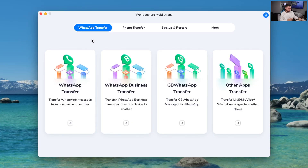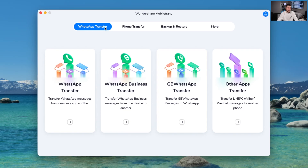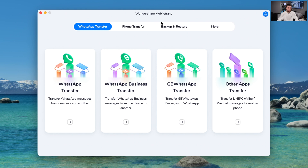First thing we've got to do is connect both phones up. So I'm going to connect my iPhone and my Android phone as well. They are both connected at the moment. As you guys will see, once you get into the app, there are multiple different areas you can navigate on the computer. So once we get into the app here — we are on Mac right now — we've got WhatsApp transfer, phone transfer, and backup and restore. Those are the main categories here.